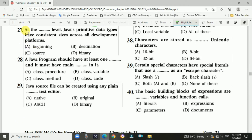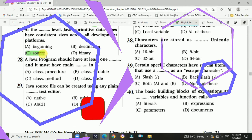Question 27: At the source level, Java primitive data types have consistent size across all development platforms. The answer is c, source.